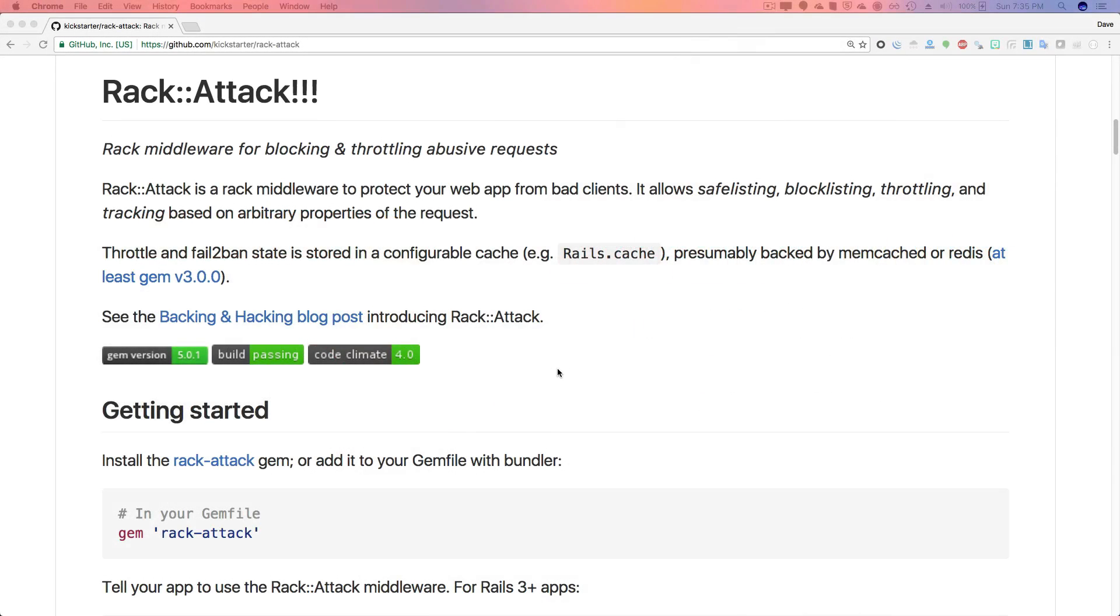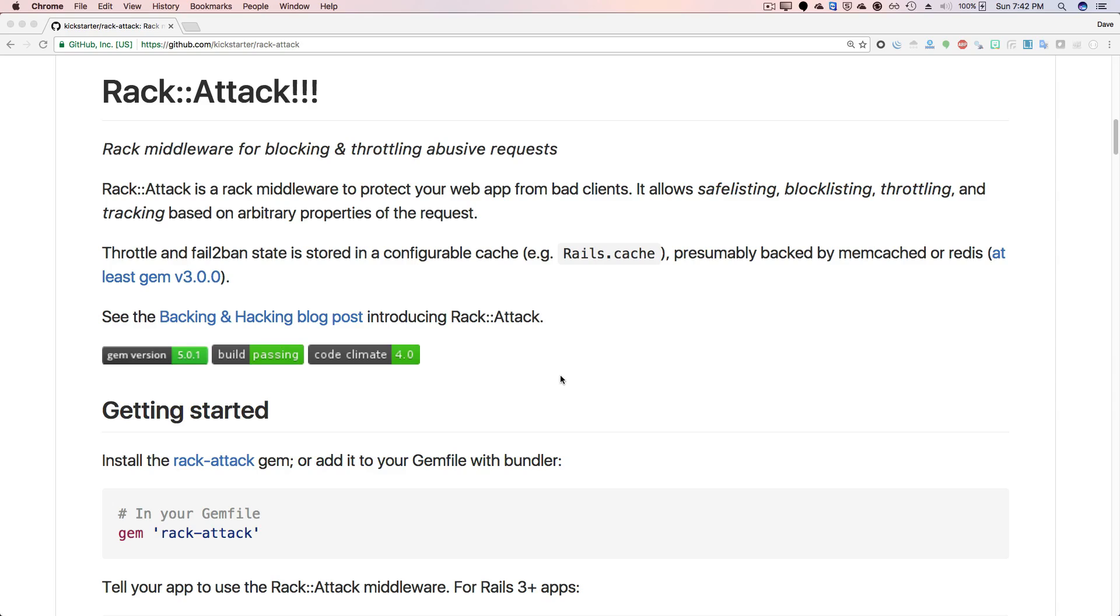Today we're going to be looking at RackAttack. RackAttack is a rack middleware for blocking and throttling abusive requests. Our goal with using something like RackAttack is to limit, throttle, or block requests from malicious users, naive API clients, or abusive requests.